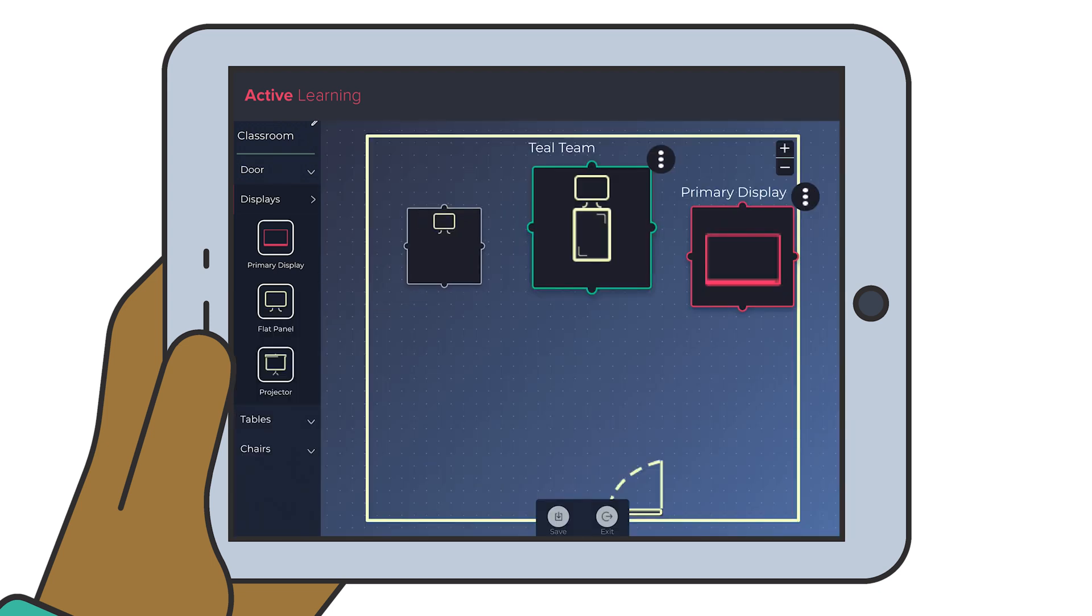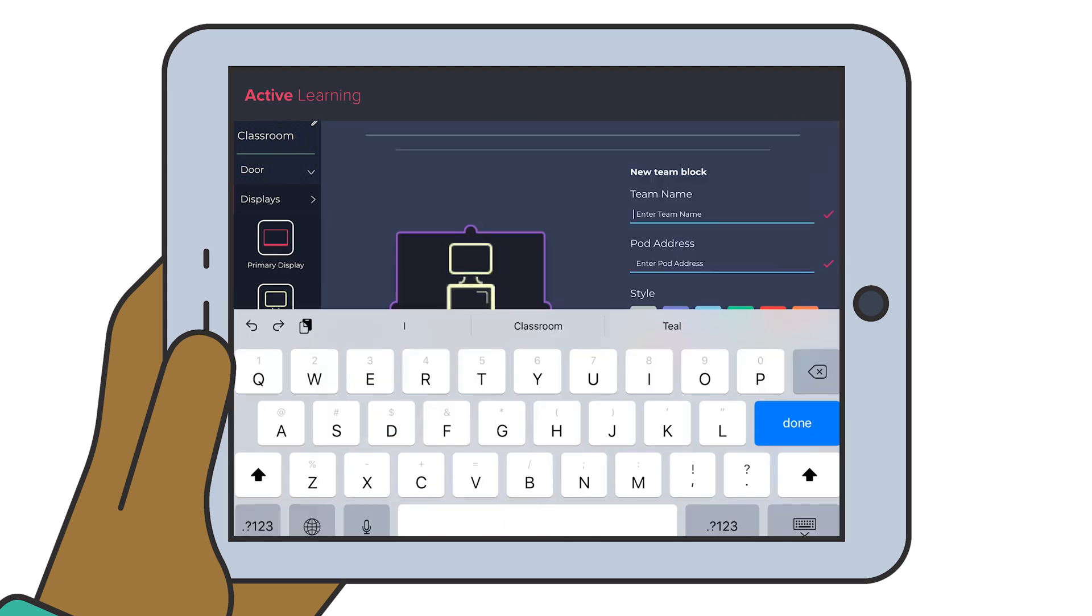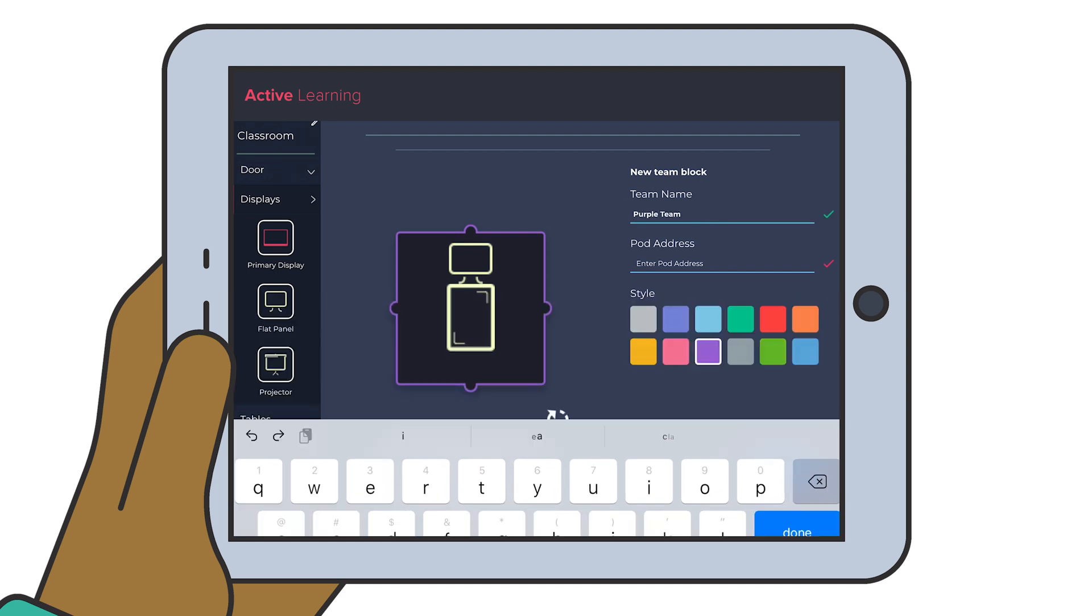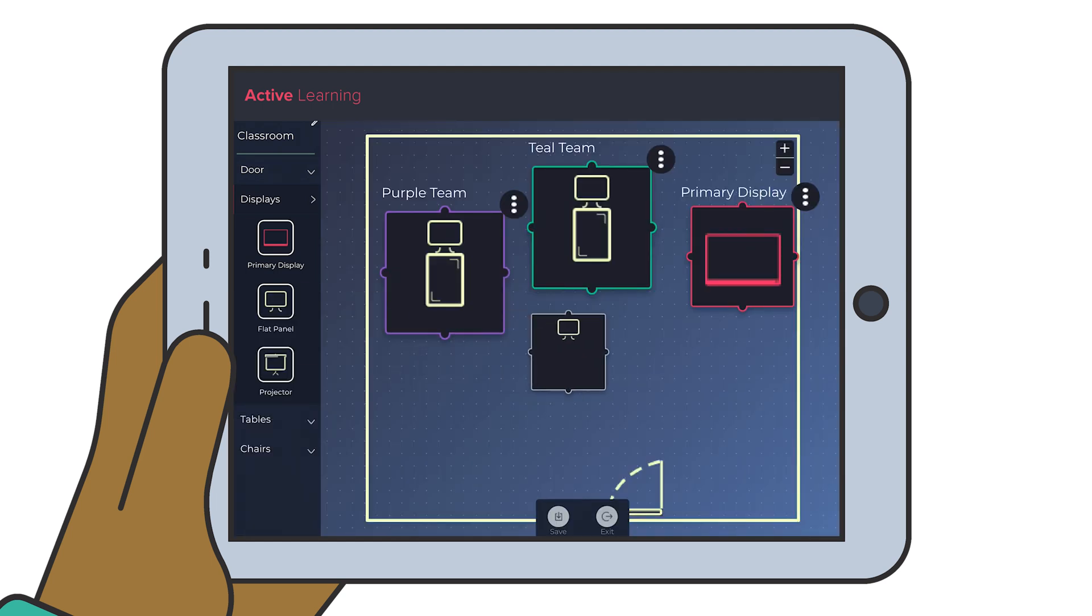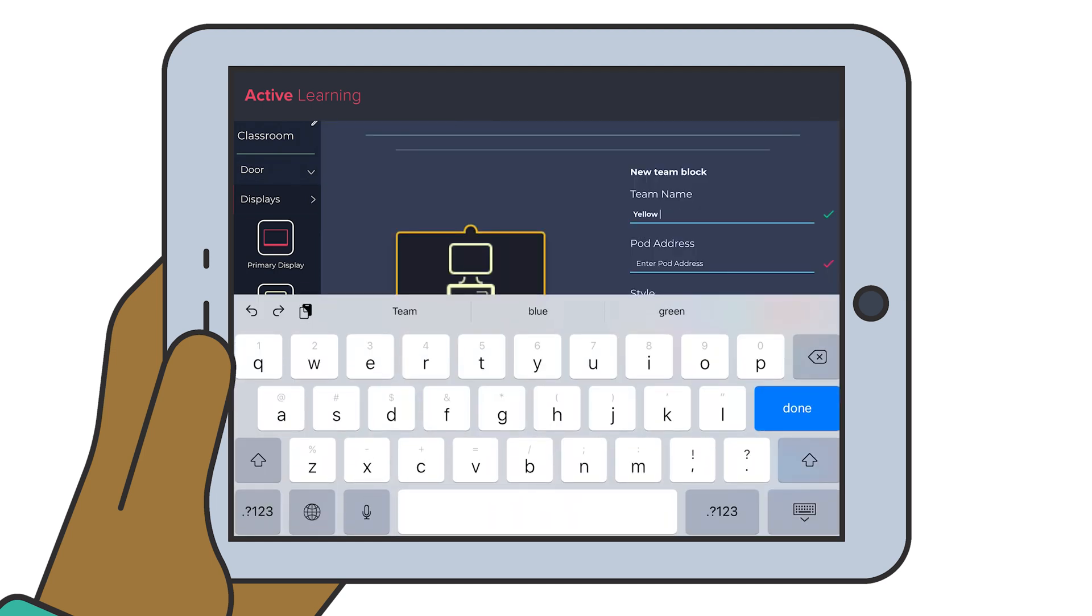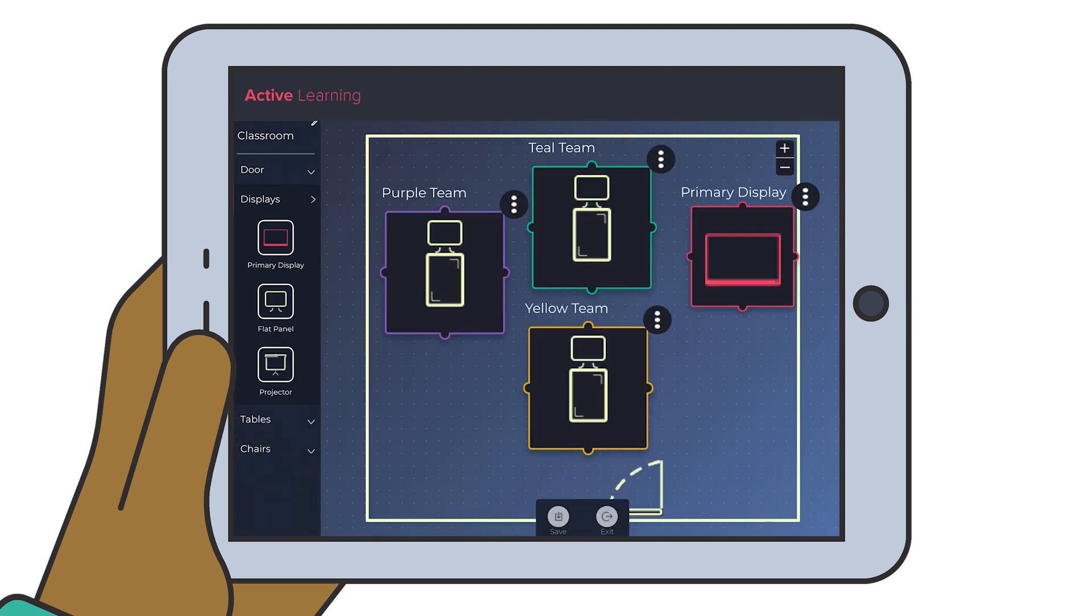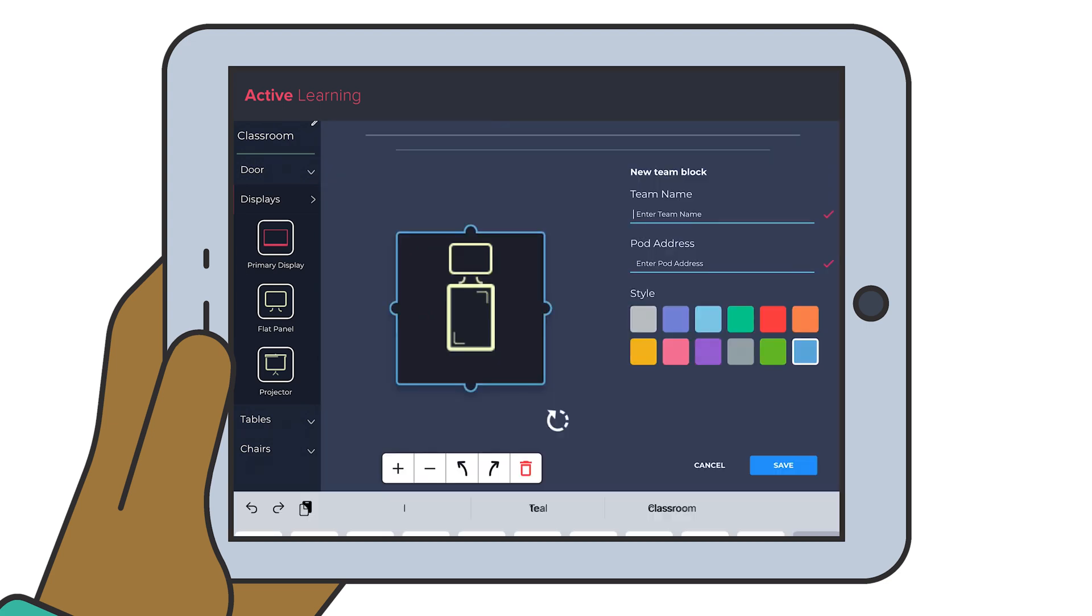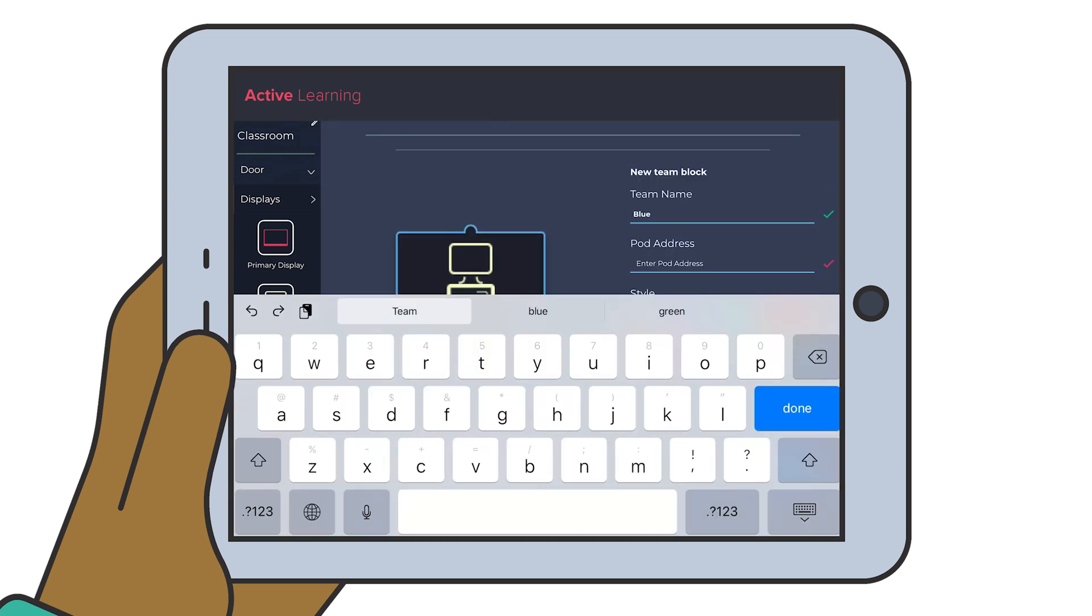Rather than expensive custom programming and AV control for each room, Solstice Active Learning allows technology administrators to provision and virtually map Solstice Active Learning spaces in minutes using the Solstice Active Learning app's intuitive drag-and-drop interface.